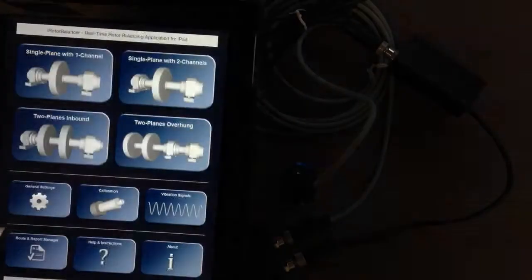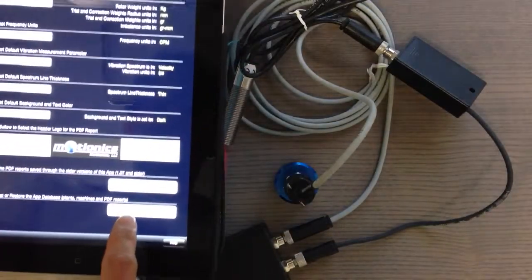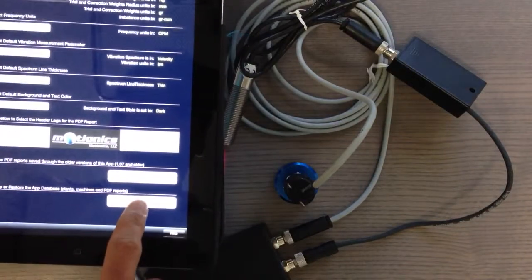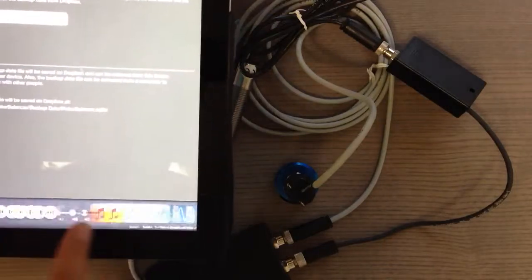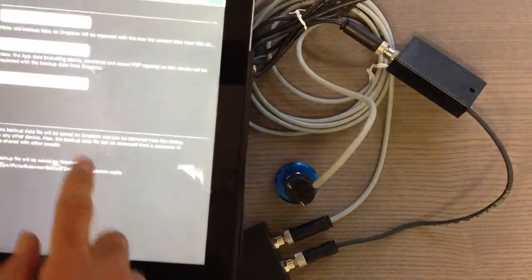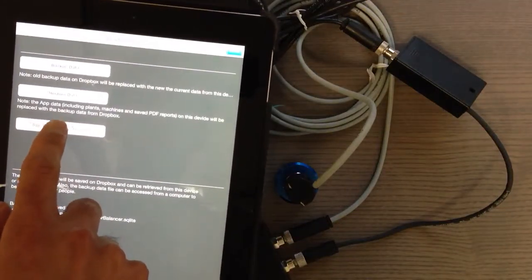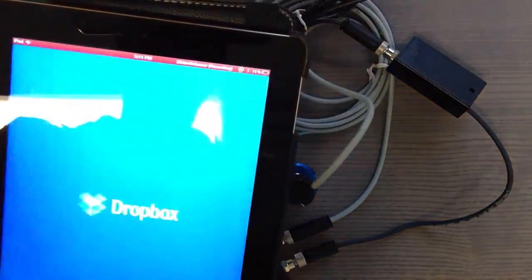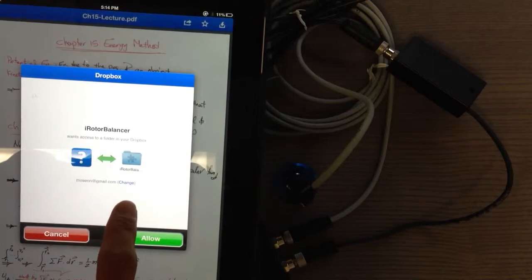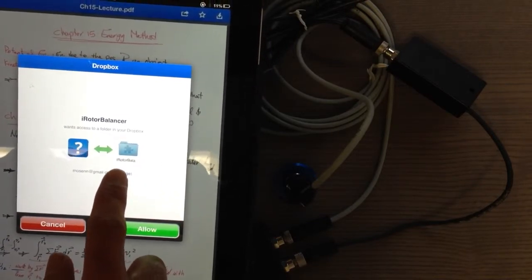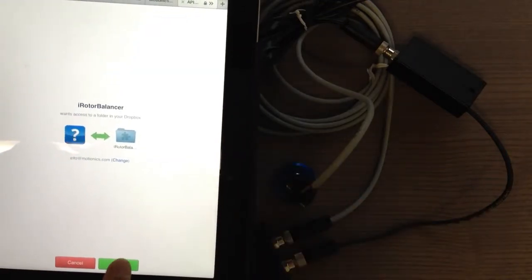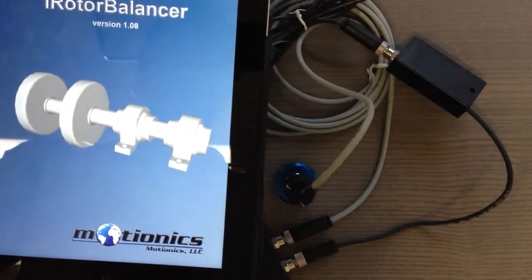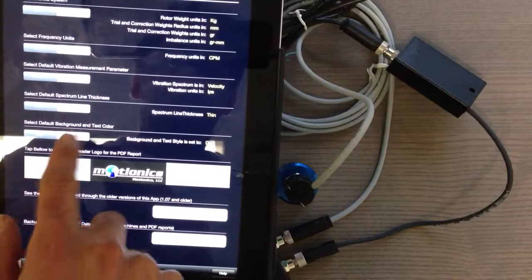The way we do the backup is using a Dropbox account. You have to go to settings, then backup and restore. When you come here the first time, you might be signed out from your account. You'll see a button called login. If you press login, it directs you to your Dropbox account, asking you to login or create an account.